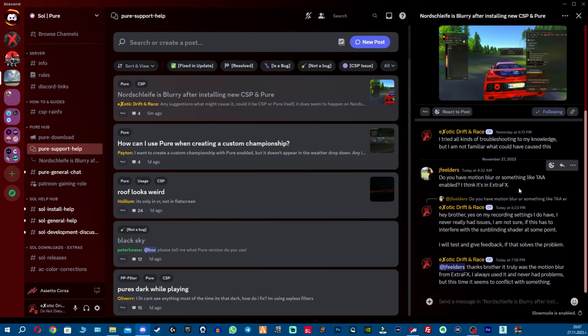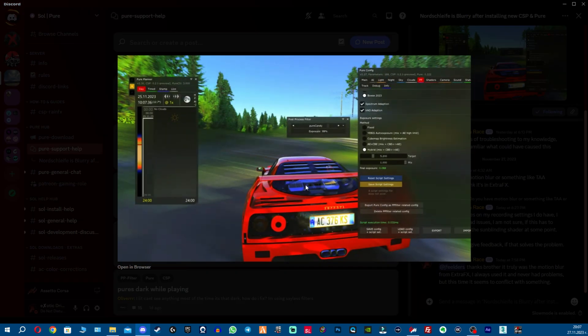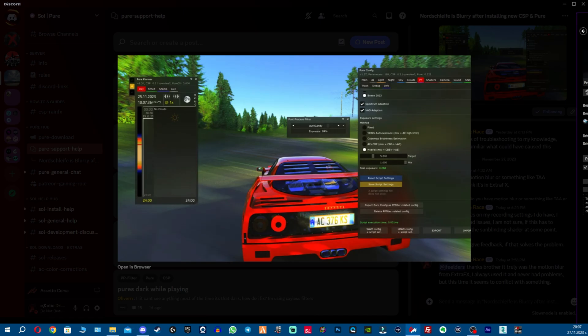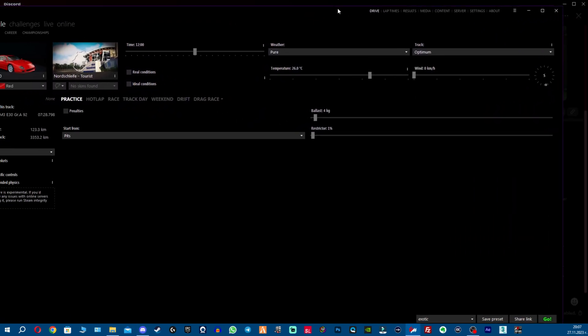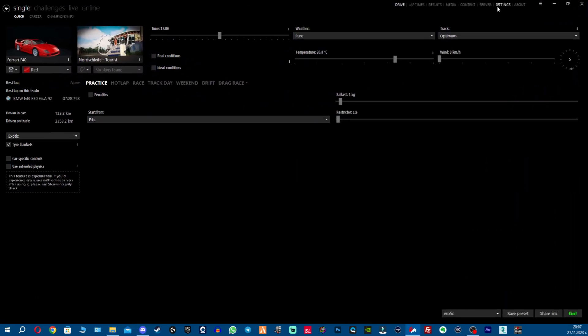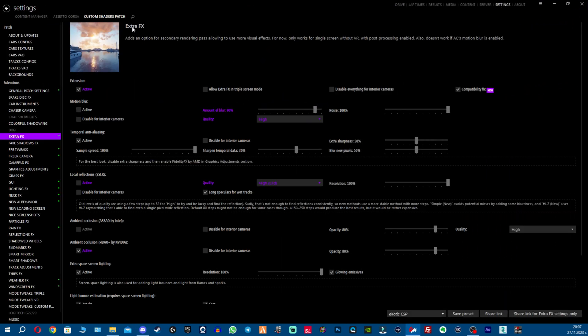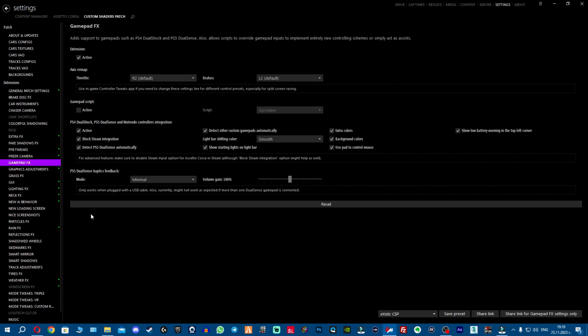He suggested that it could be the motion blur from the extra effects and absolutely it was the motion blur. So if you get this blurry picture, remove the motion blur from Content Manager. You can find it right here - you go to Content Manager settings, custom shader patch, then you go to extra effects and remove the motion blur.